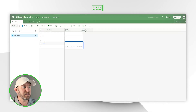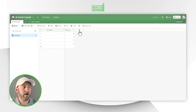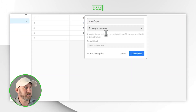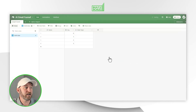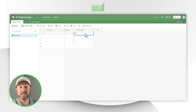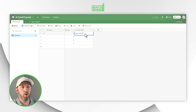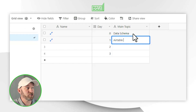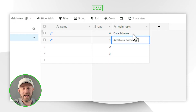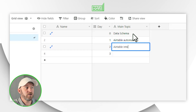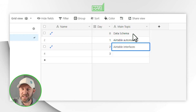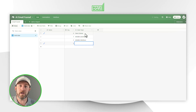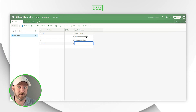I can build all the different days in my funnel. Now I want to add a main topic field — a single line text — and for day zero I'll say the main topic is data schema, as in how you organize data in Airtable. The next day might be Airtable automations, and the next could be Airtable interfaces. The key is coming up with specific topics I'll be talking about on the various days inside my email funnel.